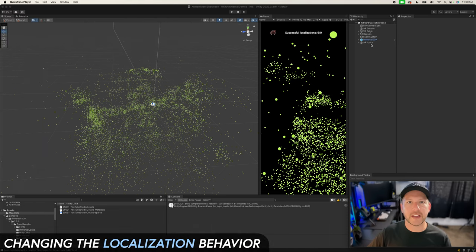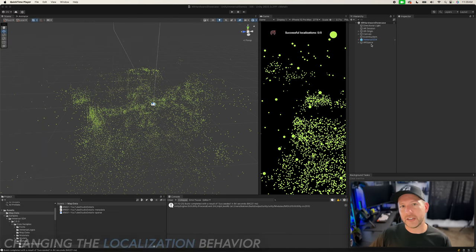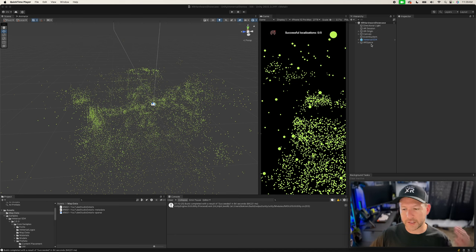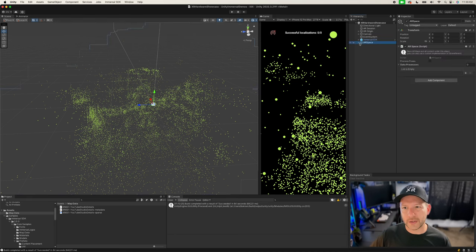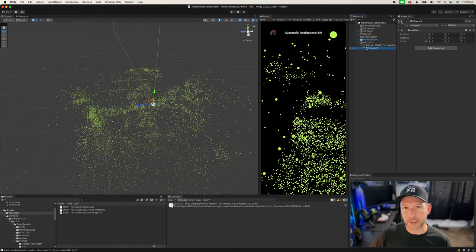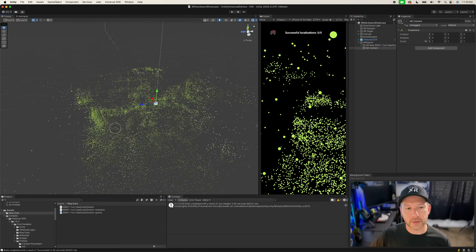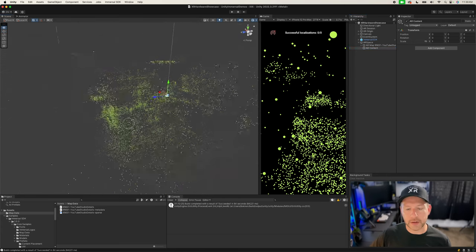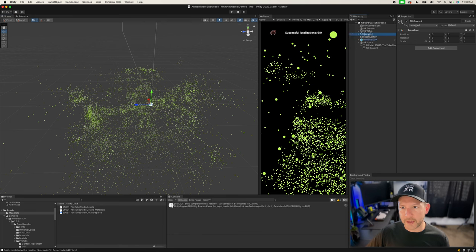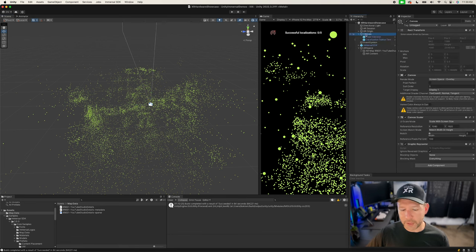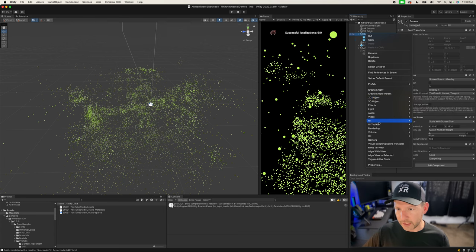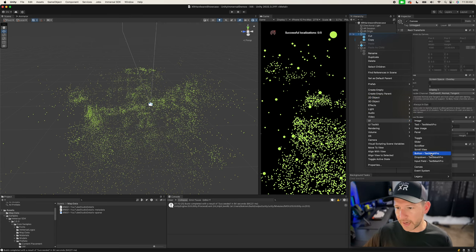Now let's look at how we can change how the localization works. Currently it's trying to localize multiple times continuously, which I don't want because content might keep moving around depending on how good the localization is. I want to stop localizing as soon as we find a localized area, and if we want to localize again we can use a button. I also want to add an option to disable visibility of the visualization. Let's add a UI Button with TextMesh Pro for localization.